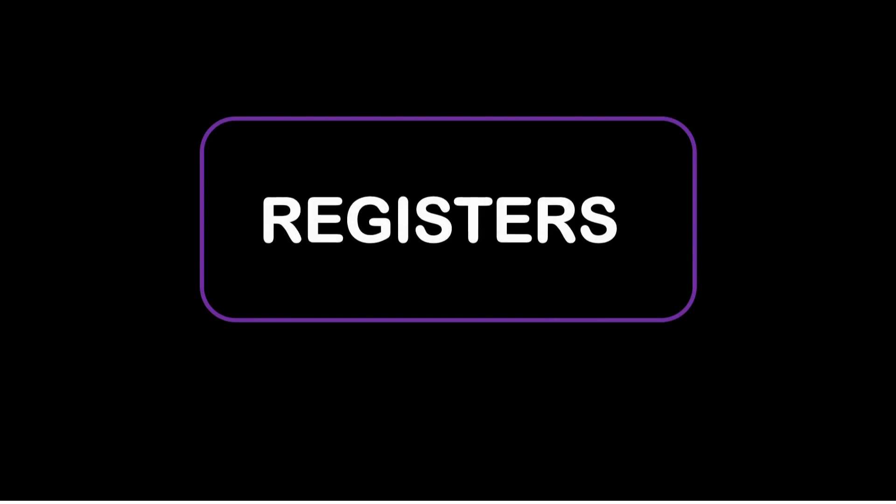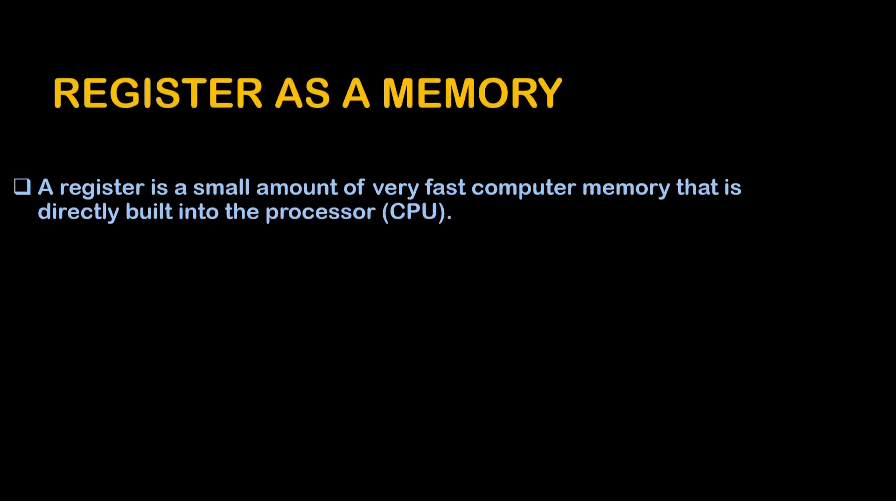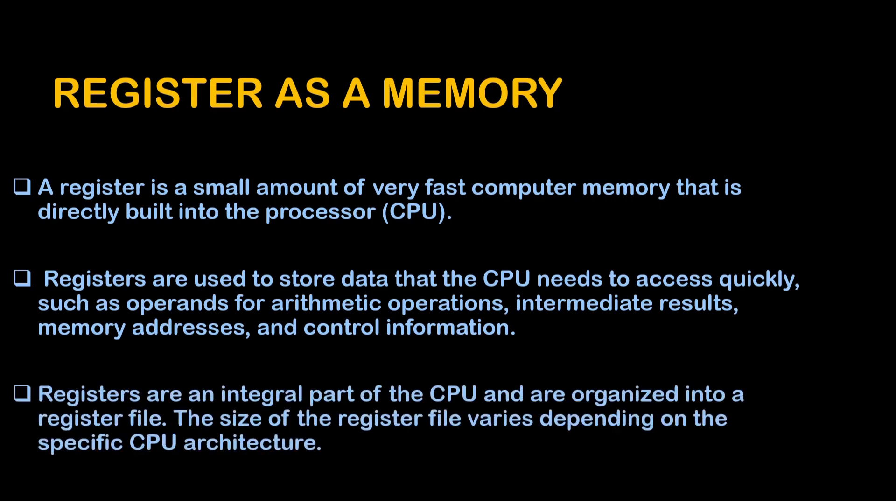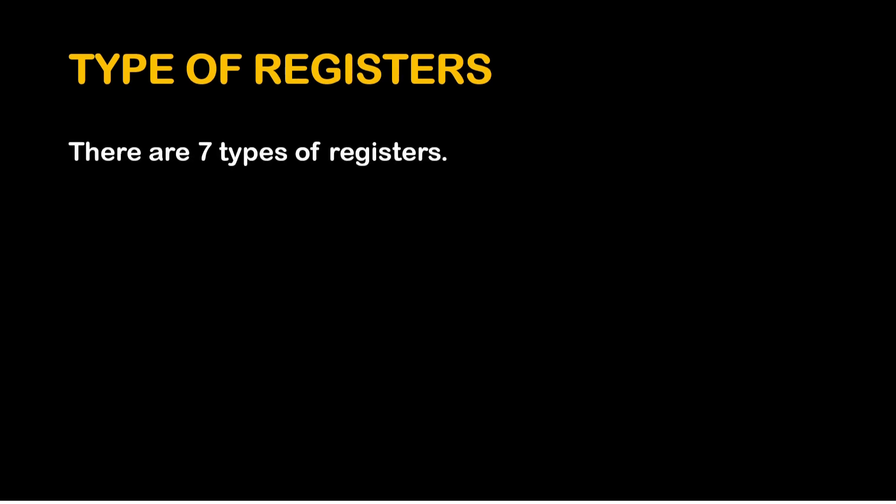Now comes the registers. The registers as a memory. A register is a small amount of very fast computer memory that is directly built into the processor. Registers are used to store data that the CPU needs to access quickly, such as operands for arithmetic operations, intermediate results, memory addresses, and control information. Registers are an integral part of the CPU and are organized into a register file. The size of the register file varies depending on the specific CPU architecture. There are totally 7 types of registers.